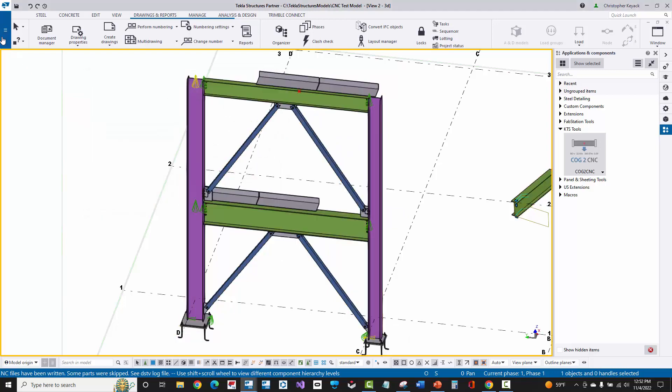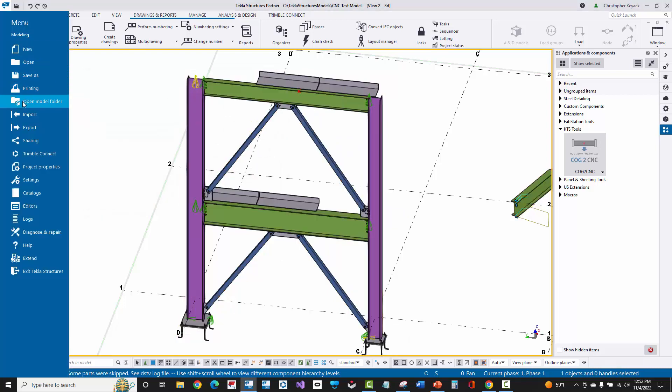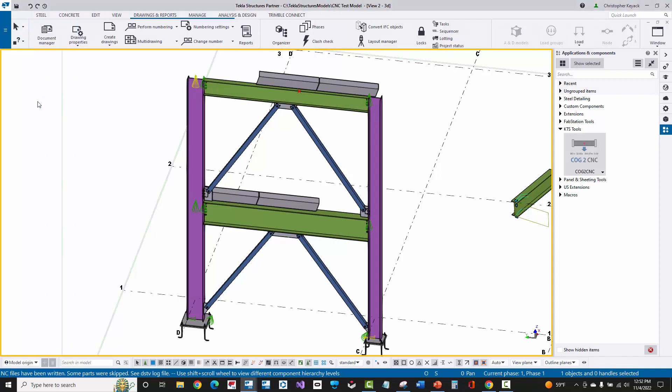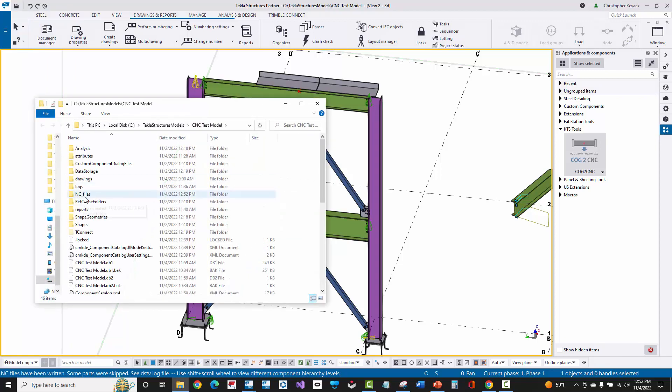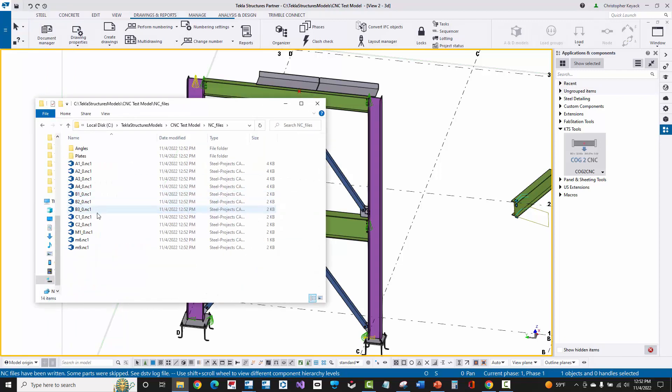Now, if I go into the Tekla model folder here, you'll see inside of the NC file subfolder that all my NC1 or DSTV files have been created.